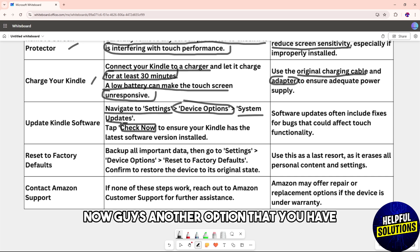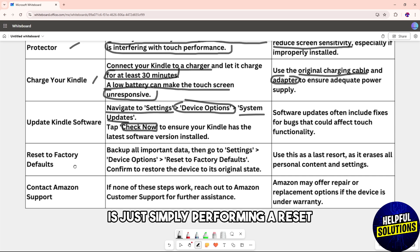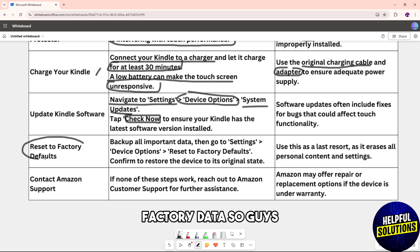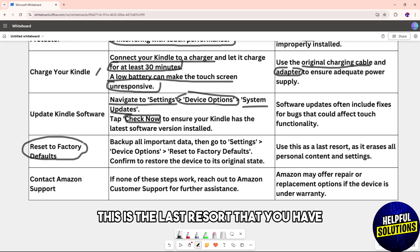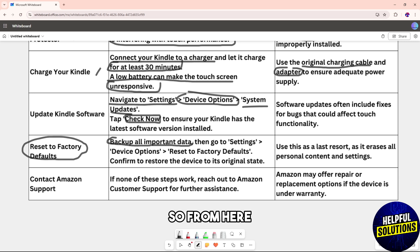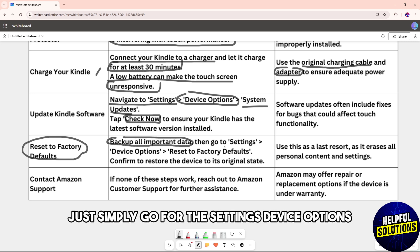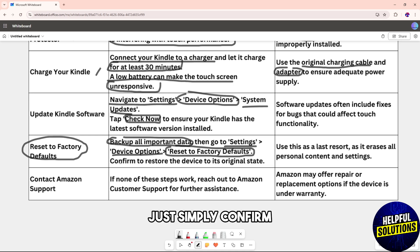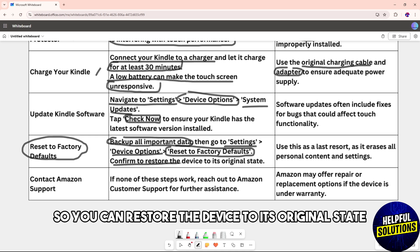Another option is performing a factory data reset. This is the last resort, so make sure to back up all important data. Go to Settings, Device Options, Reset to Factory Defaults, and confirm to restore the device to its original state.